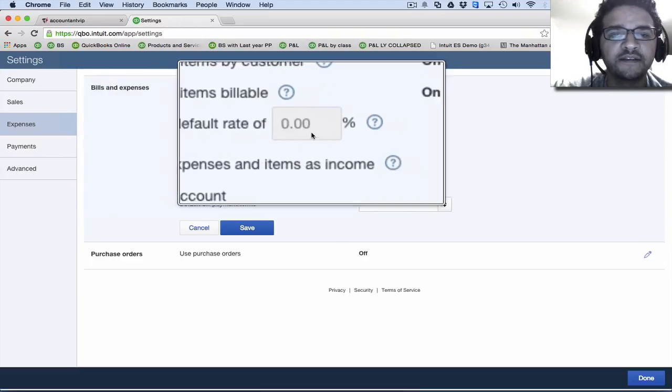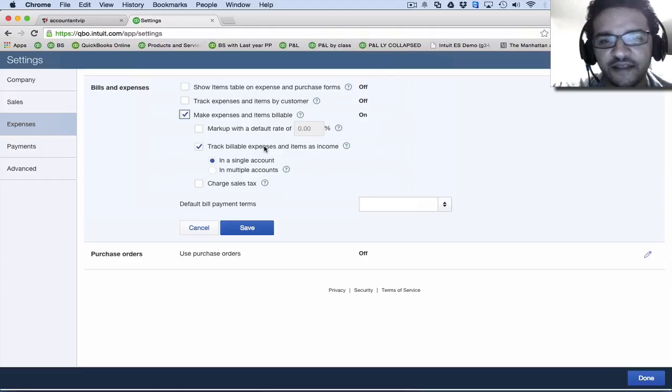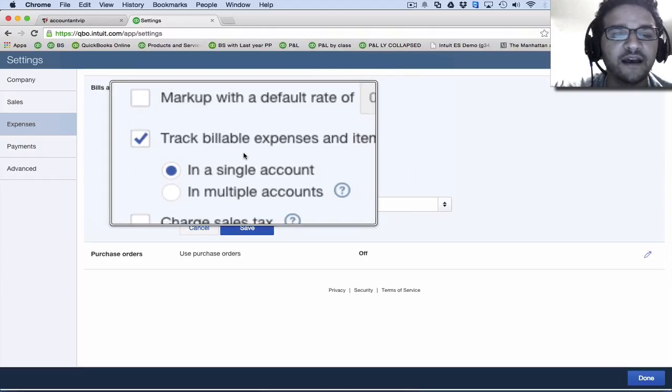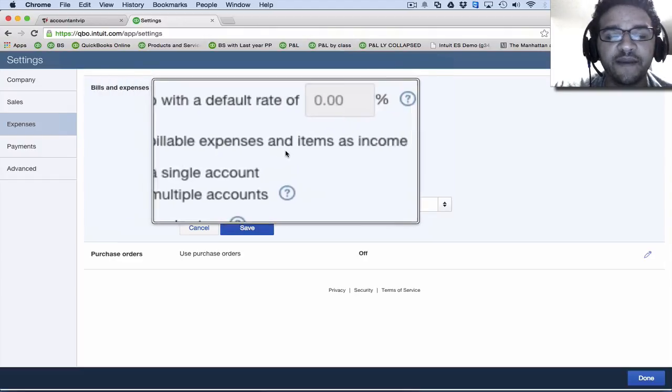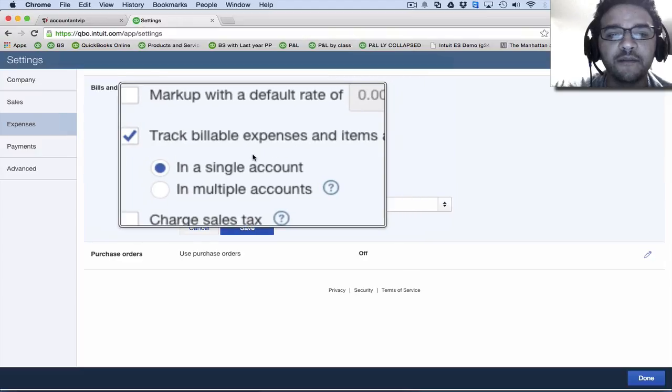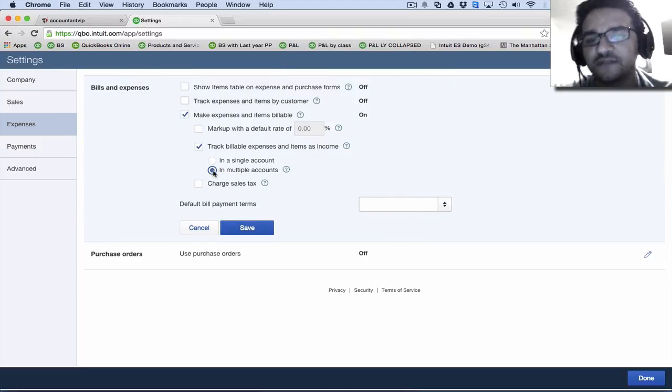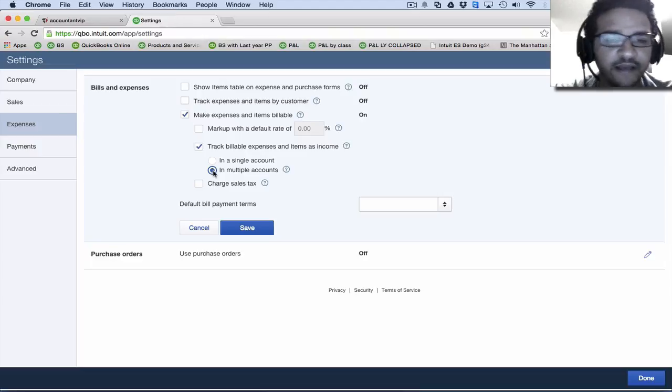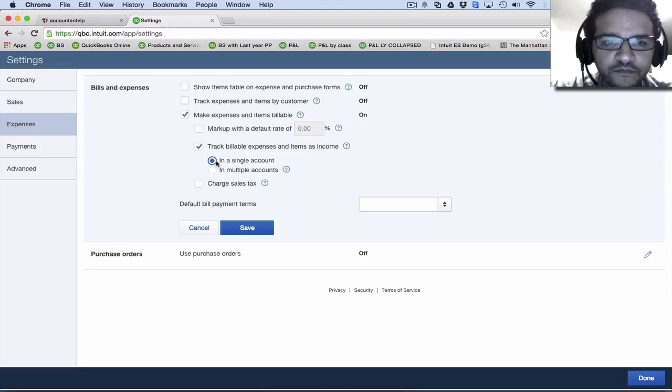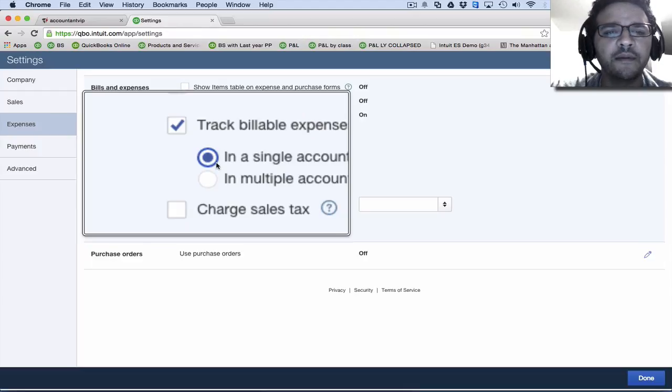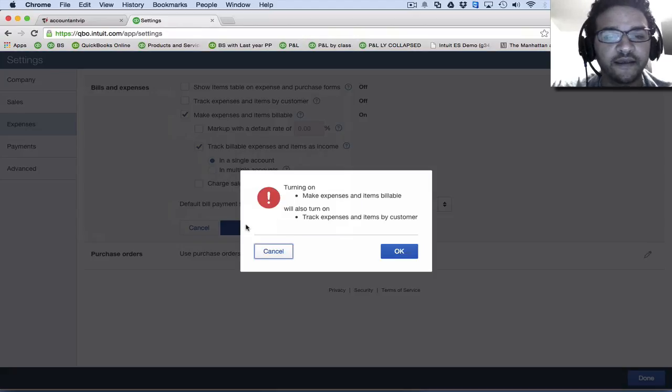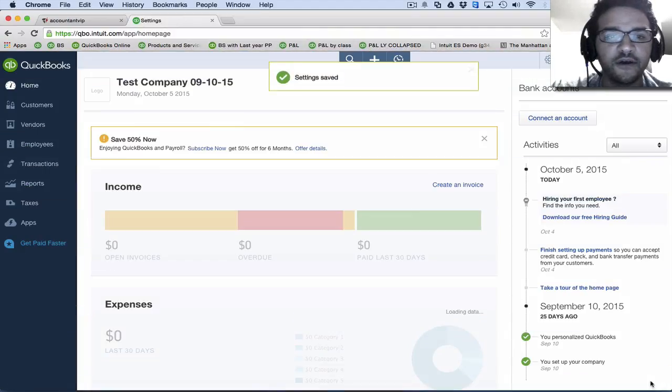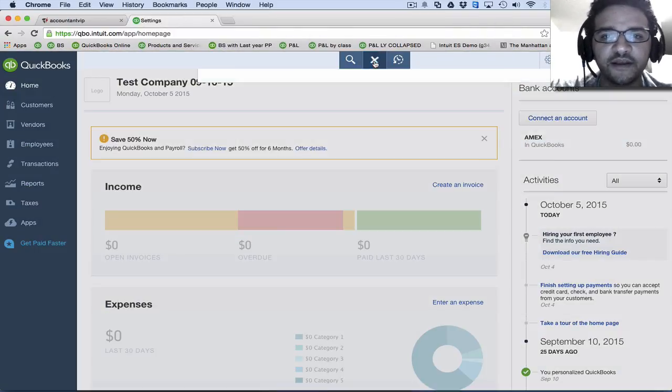And then it gives you a couple of options here. Do we want to set up a markup? That means we want to make money on the deal. So let's say that's not the case. And then it says do we want to track expenses and items as income using one account or multiple accounts. So you could choose multiple accounts if you're hitting multiple different items. It's really a matter of preferences here. So I'm going to put single account for now and then click save. And then I'm going to go ahead and hit done and then go back to that transaction I was working on.